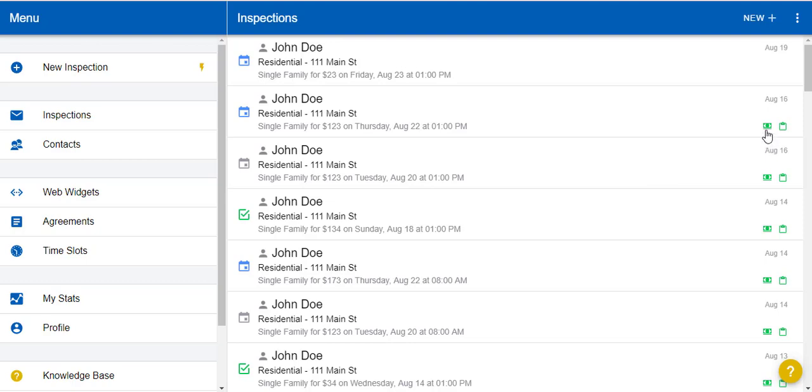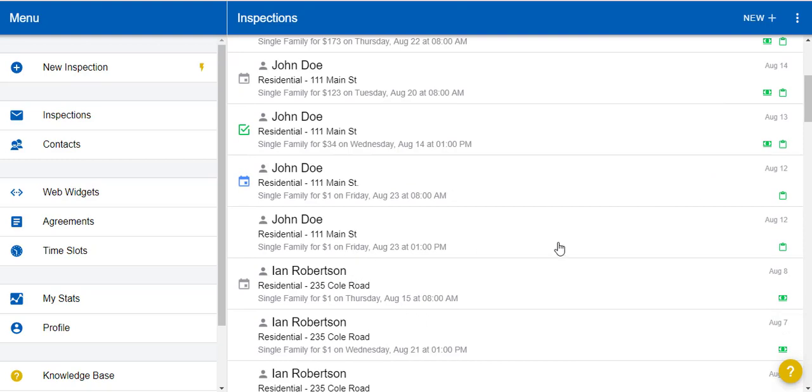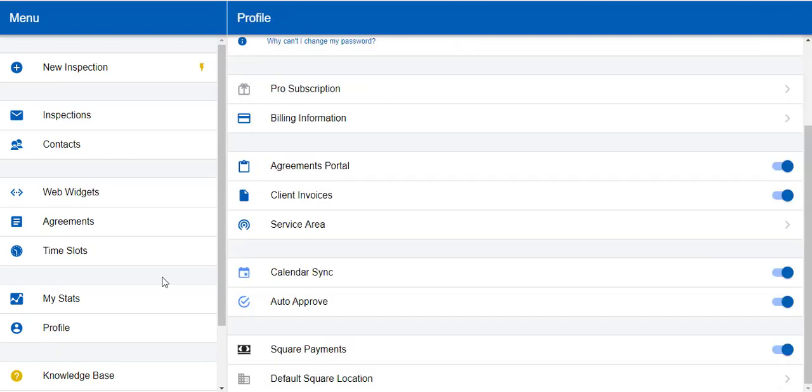So for instance, this inspection the agreement has been signed but it has not been paid for. This inspection has been paid for, signed, and completed as well. Be sure to watch the knowledge base videos to show you how each one of those features works.